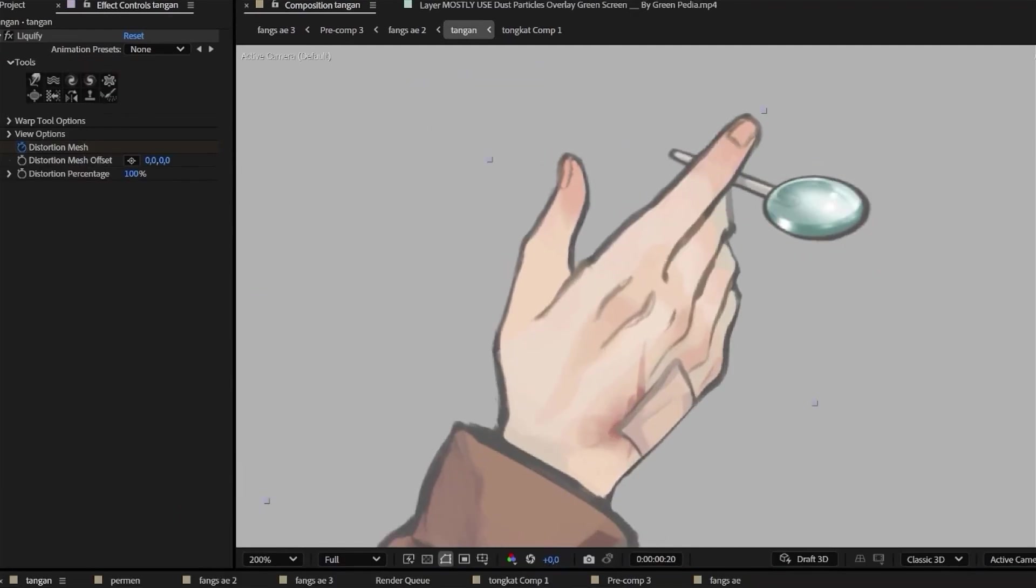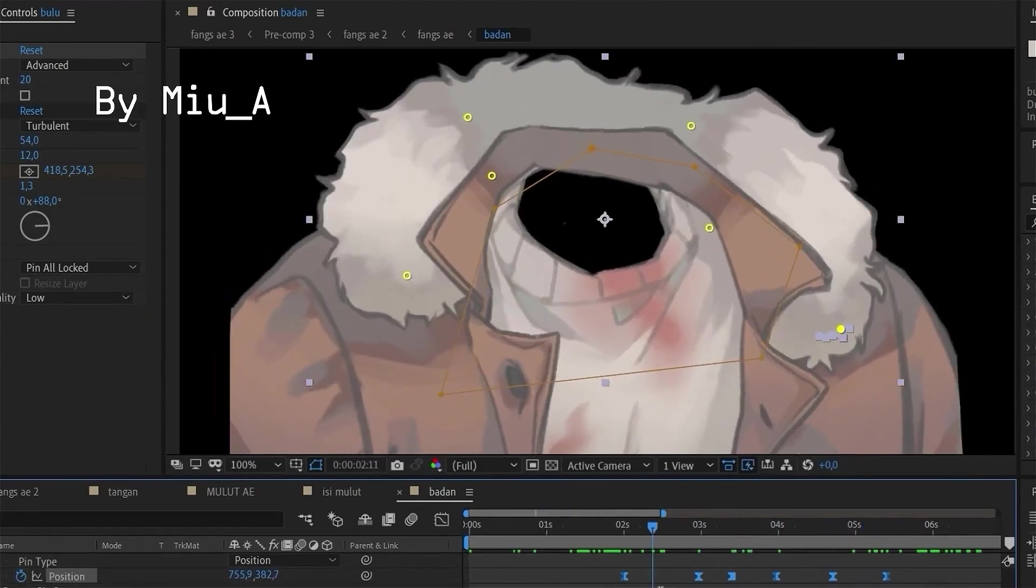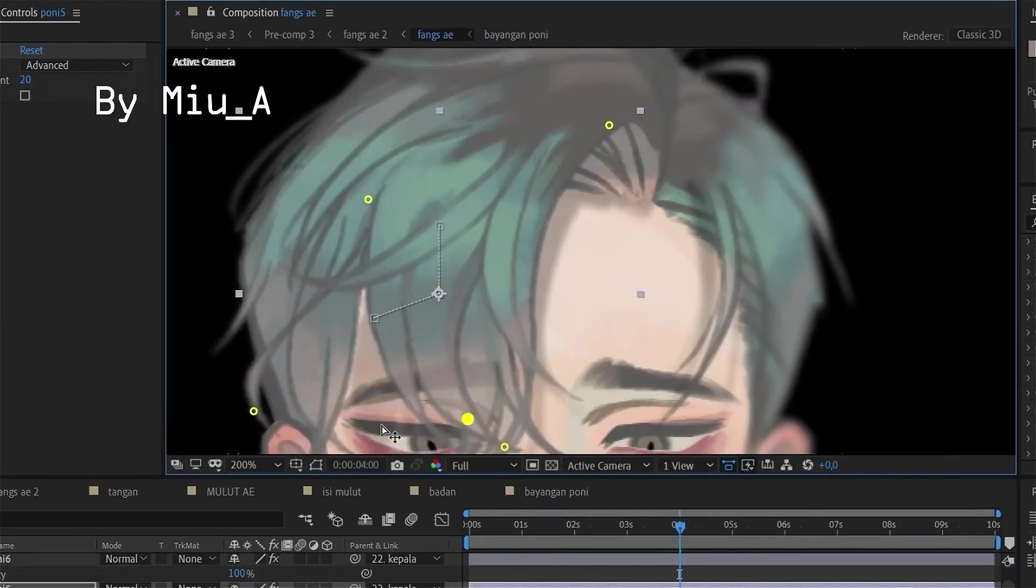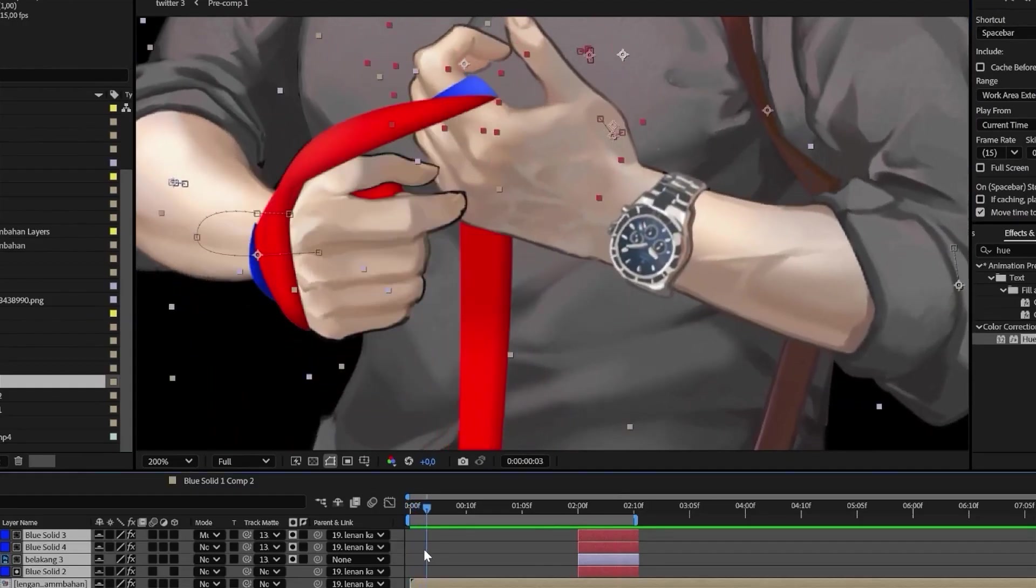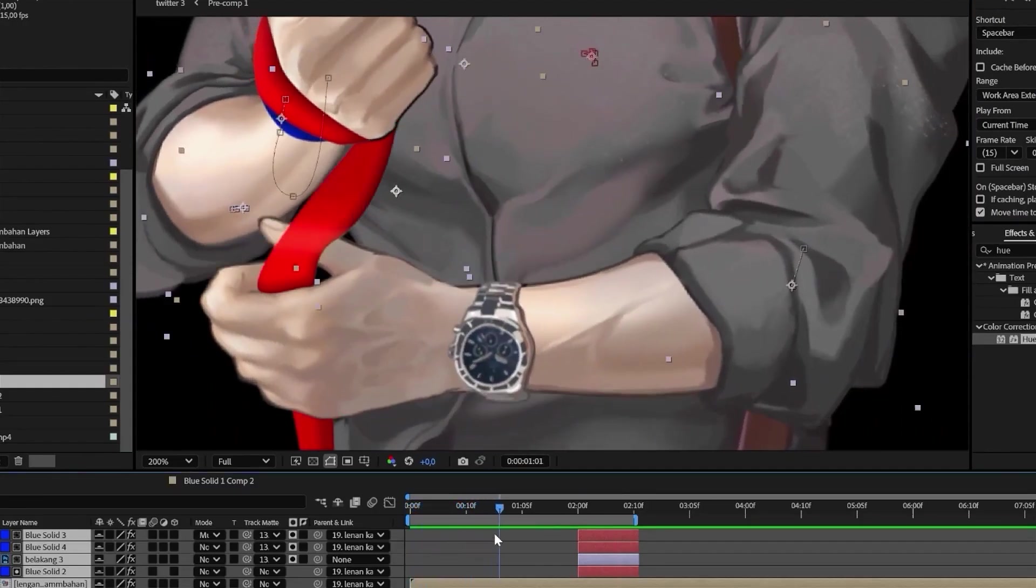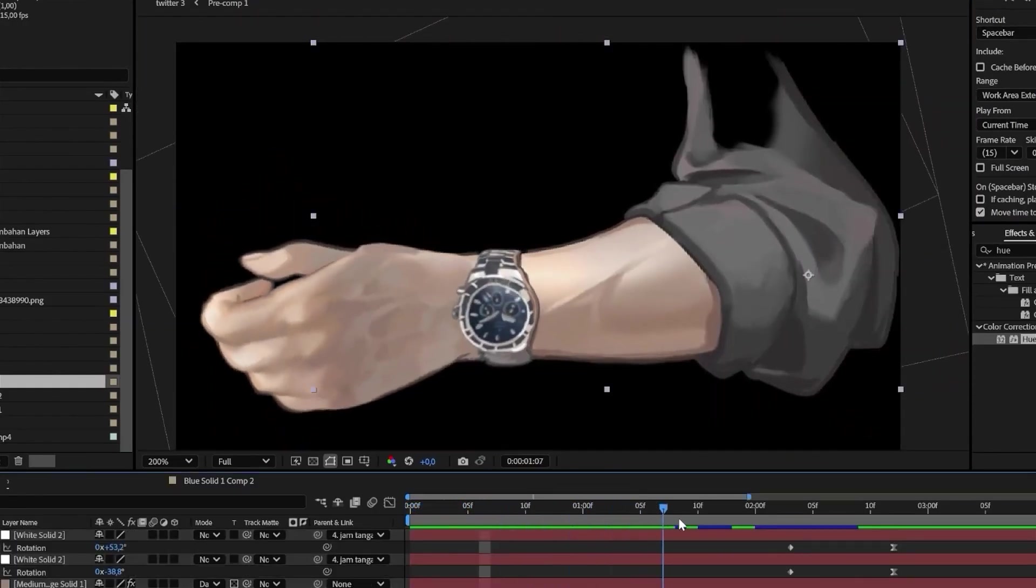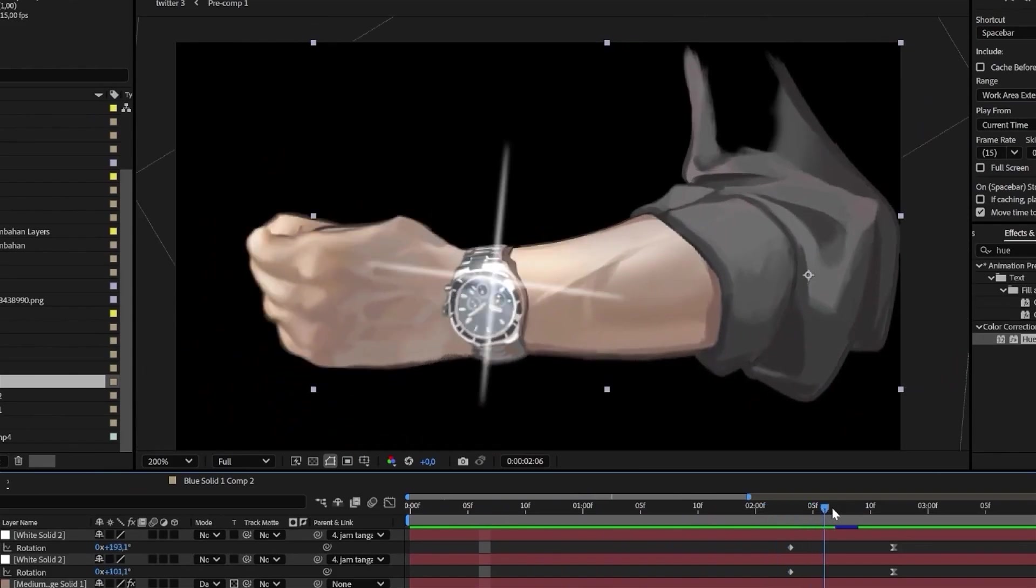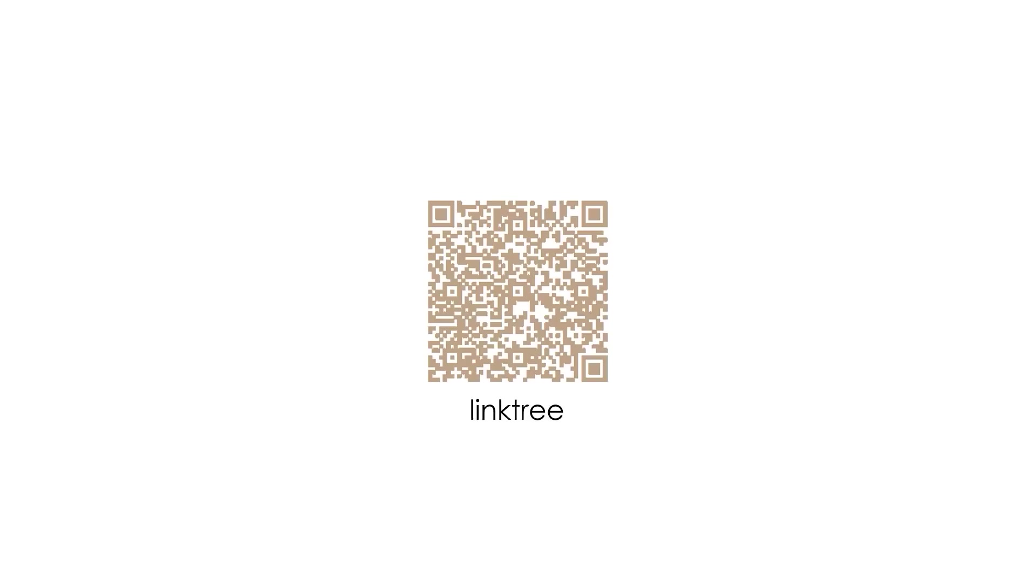I also only use After Effects built-in tools, so in this class we will only use tools that are already provided in After Effects since the beginning. No need to download any extra plugin. You can check my social media to see my other portfolio.